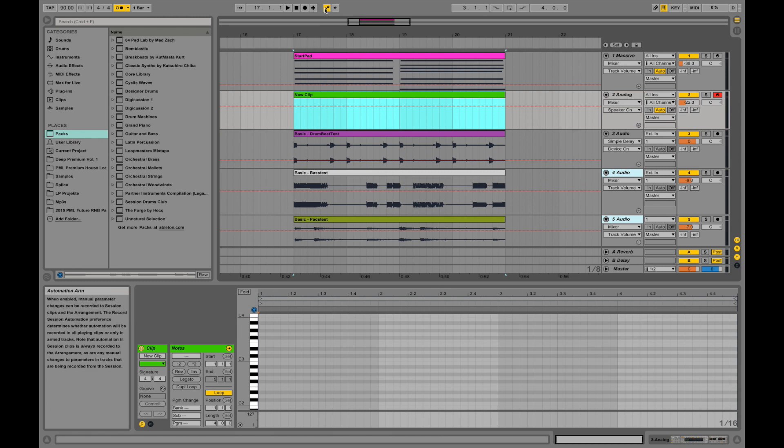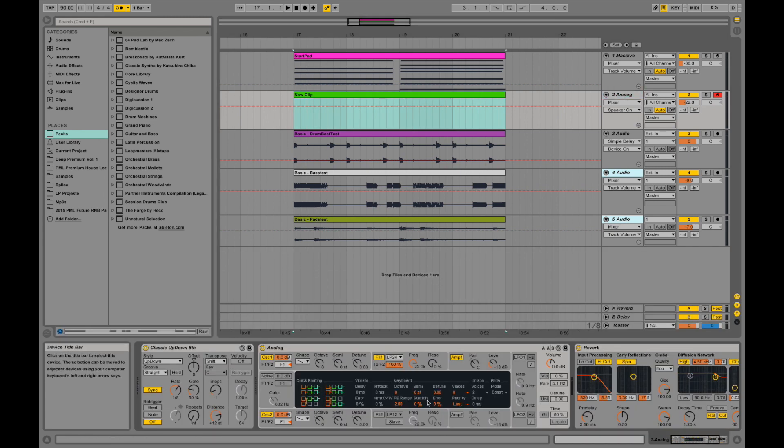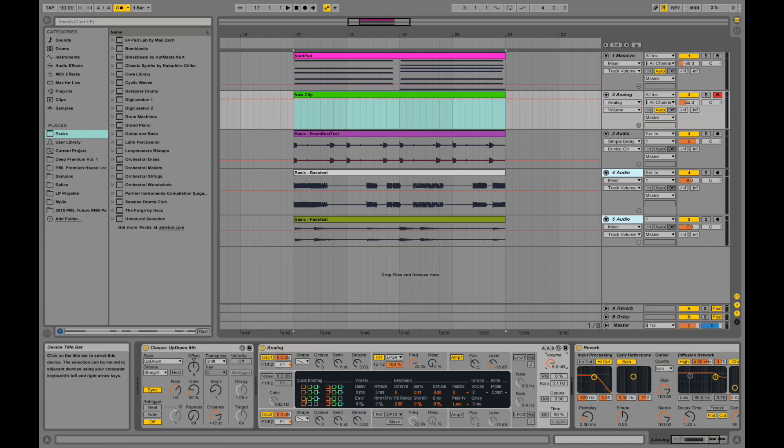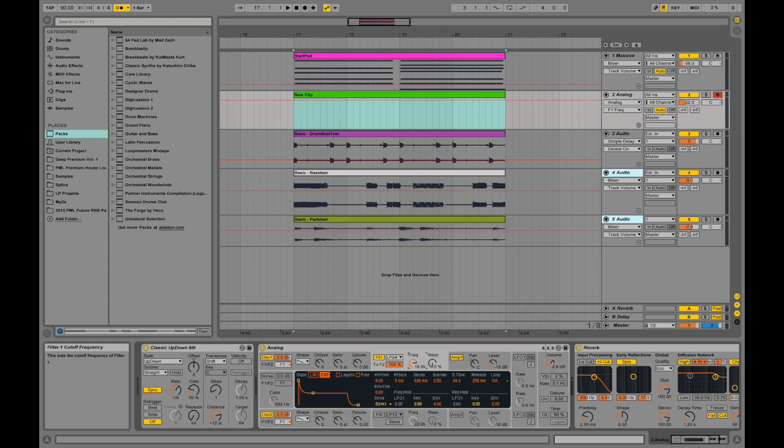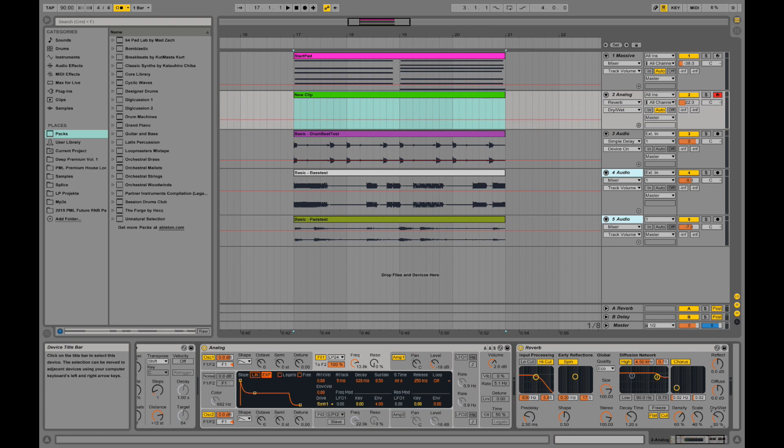And this is the automation arm. So if you automate information, that means automating the change of knobs like the volume or the cutoff of a filter or something, or the dry wet, how much do we apply a reverb sound over time.